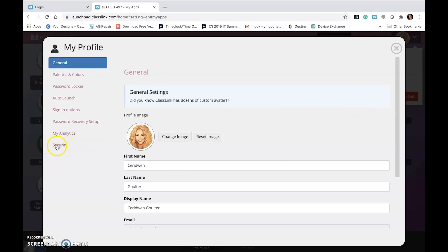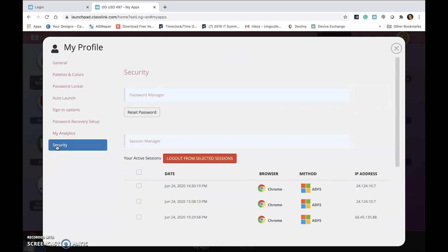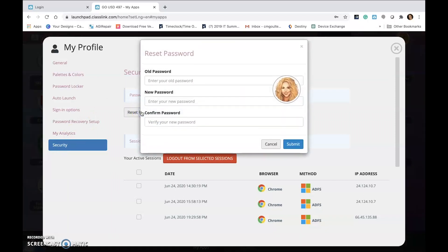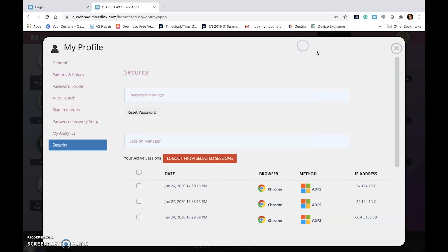Find Security on the left-hand side of the screen. Click the Reset Password button. Enter your old password and then enter your new password twice. Make sure you are following the district password requirements. Your new password will not be accepted if it does not meet those requirements.